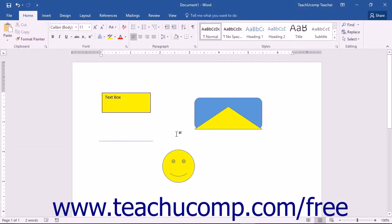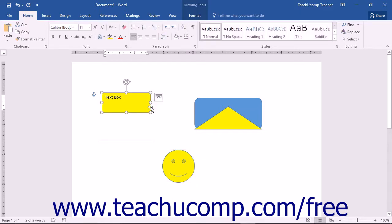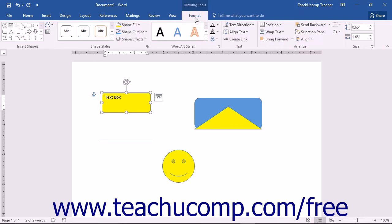Before you can apply formatting to a shape, you need to click it to select it. If selecting a text box or word art as a shape, ensure that you click on its border so that the border appears as a solid, not dashed, line. This indicates that the whole shape has been selected. Once the shape has been selected, you will then see the Format tab of the Drawing Tools contextual tab appear in the ribbon. This tab provides you with several formatting options for the selected shape.